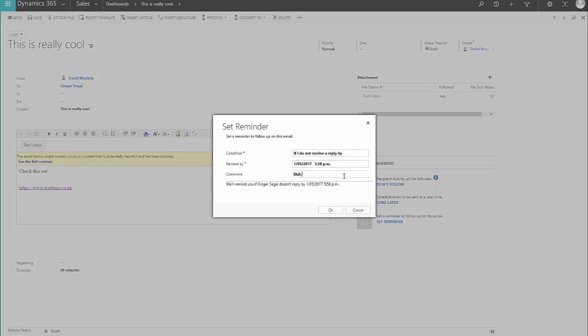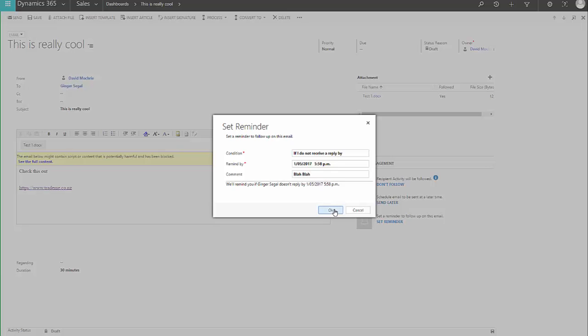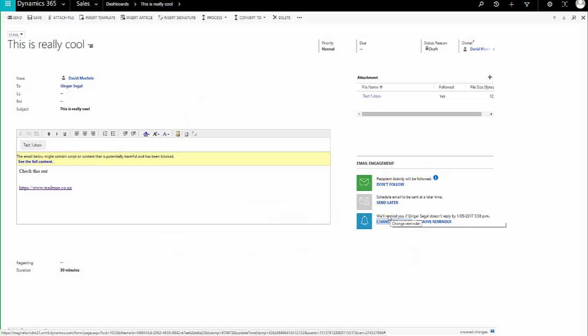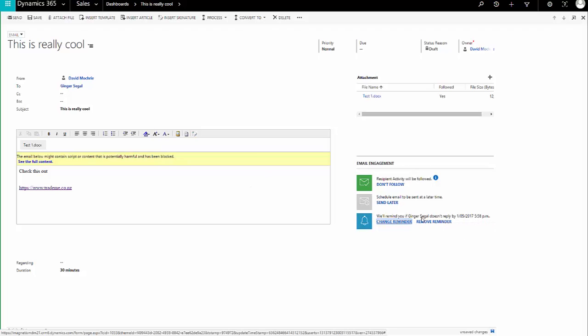And I can put a comment in if I want to, but I don't have to. If I OK that, then it tells me that it's going to remind me if this contact, Ginger Seagal, doesn't reply by that time.